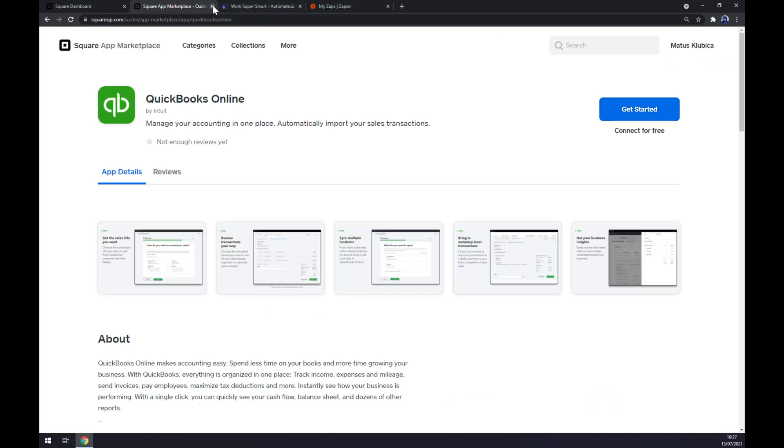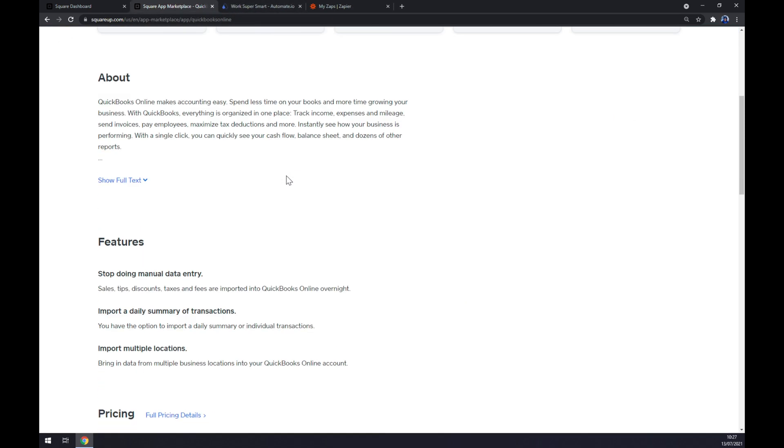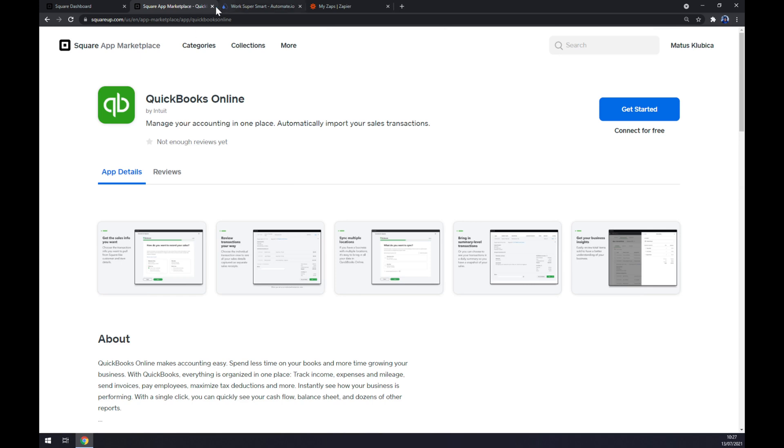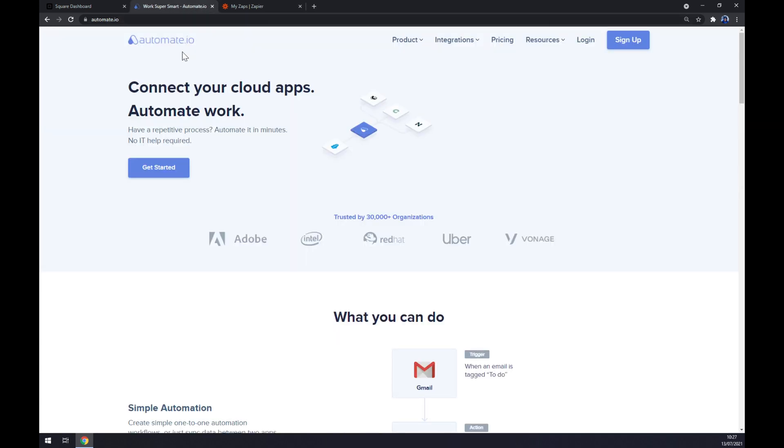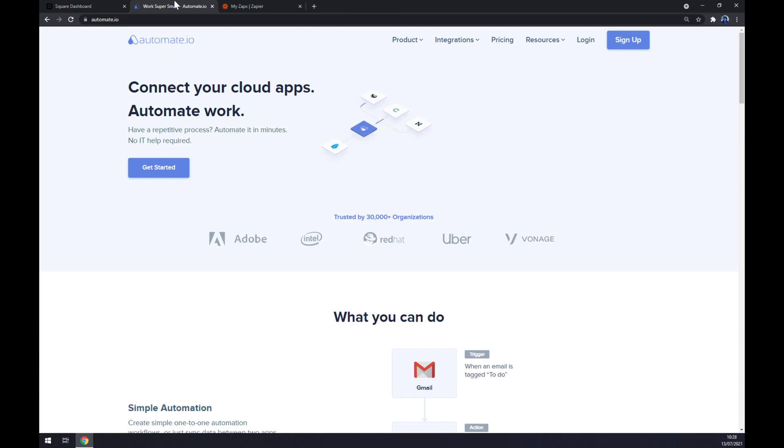That's basically how you can manage to make this application work, or this integration work. Or we can use automate.io, it's a faster way. I will leave the link in the description underneath this video.